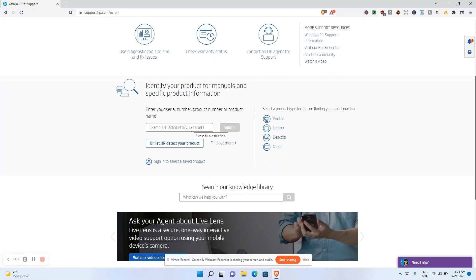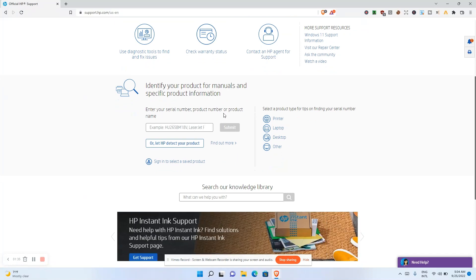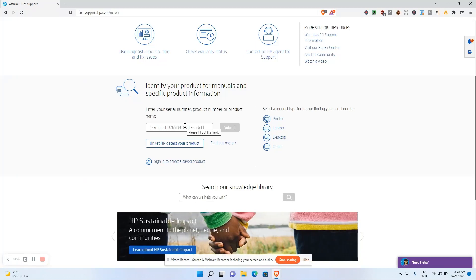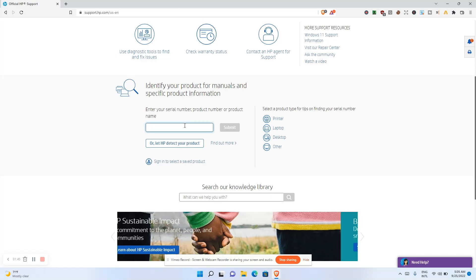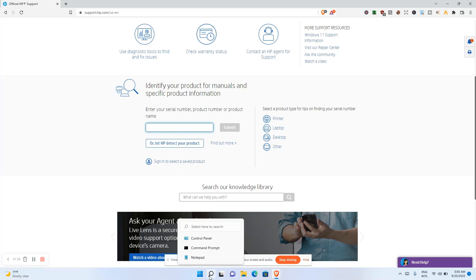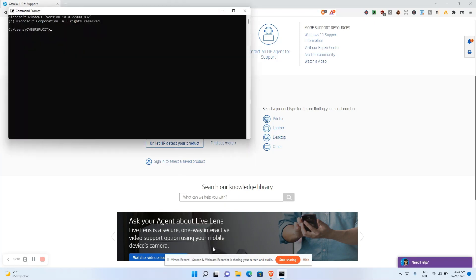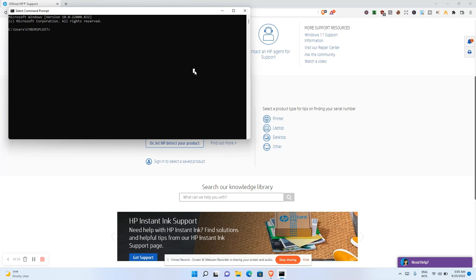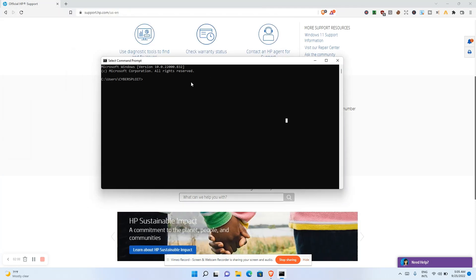Once that is done it will bring you to a page where you can enter your serial number, product number, or product name. If you want to download software drivers for your computer, you need to know the name of your laptop. You input it there and submit. To get your serial number, open Command Prompt by typing it in the search bar.